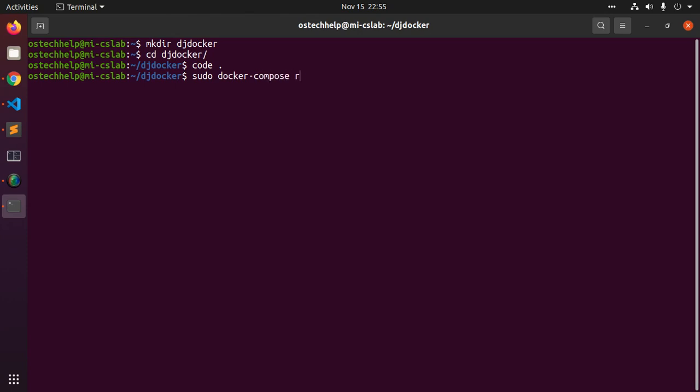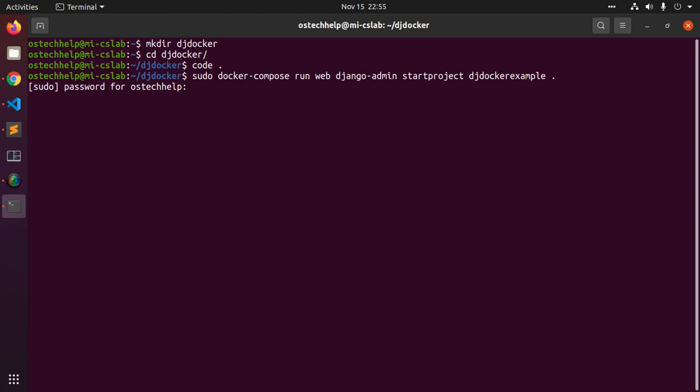Docker compose run web application django-admin start project. Enter your project name and the last use. Now hit enter. Enter your password. This will take a while.